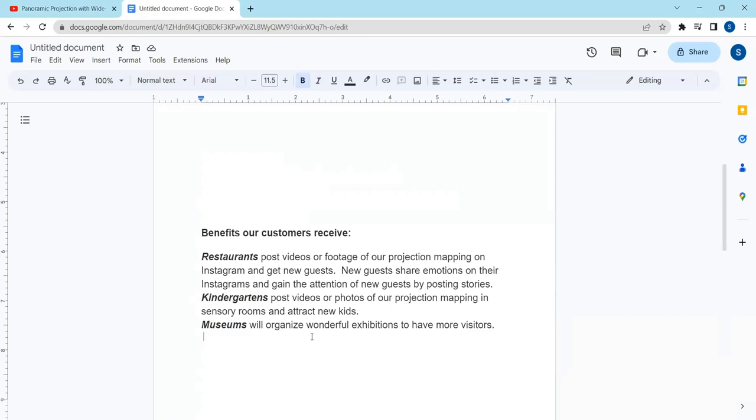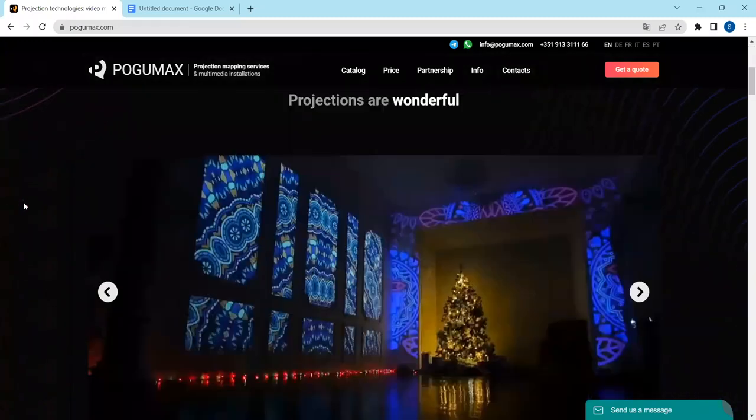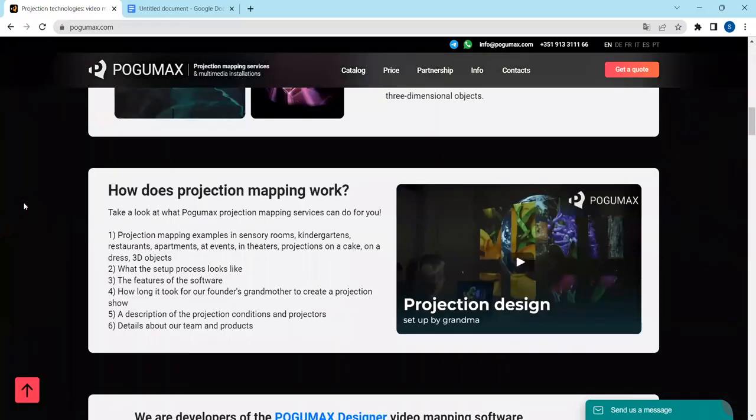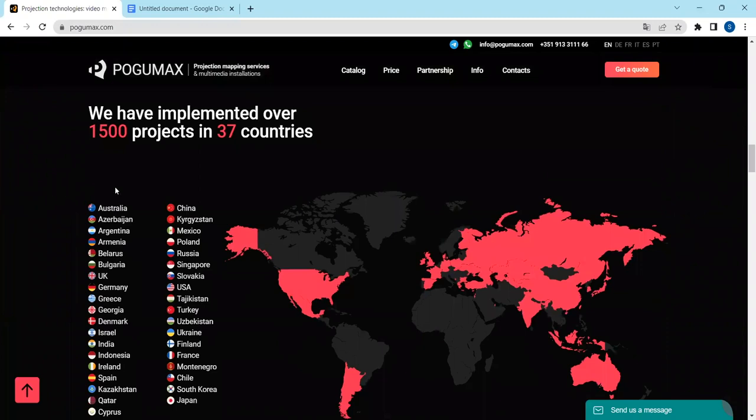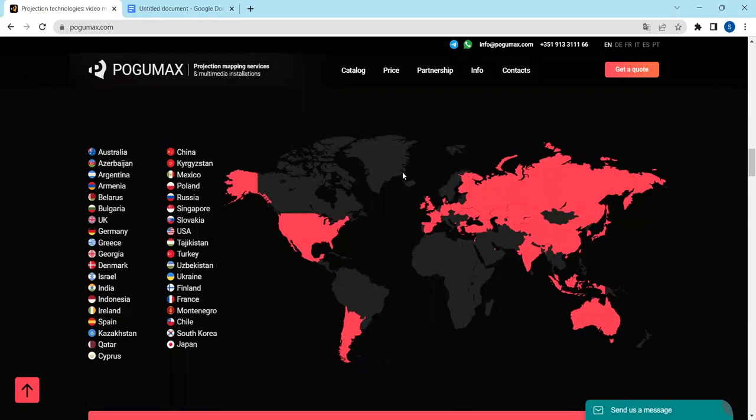Museums will organize wonderful exhibitions to have more visitors. Let's have a look at the world map. We have implemented projects in 37 countries of the world: North America, South America, Europe, Asia, Australia. And we would like to focus on the United States market right now.